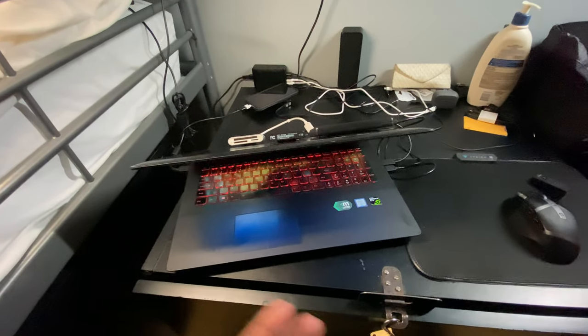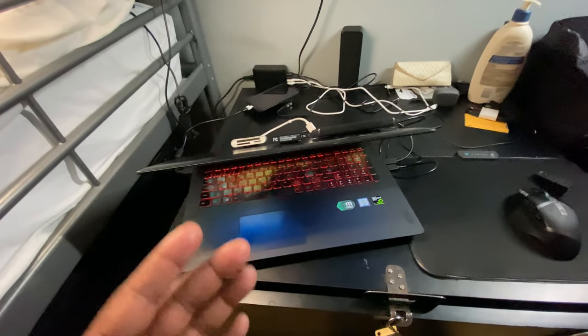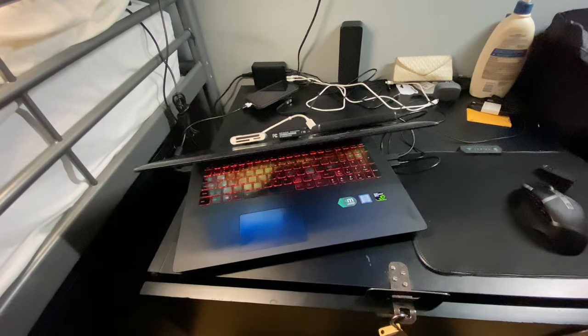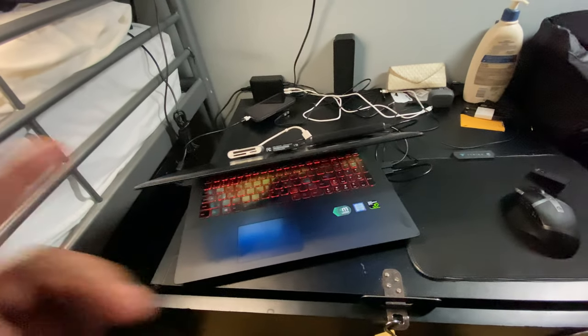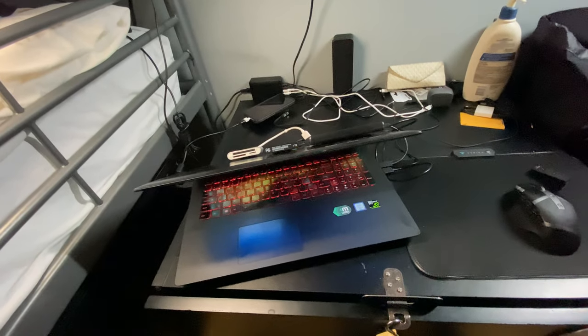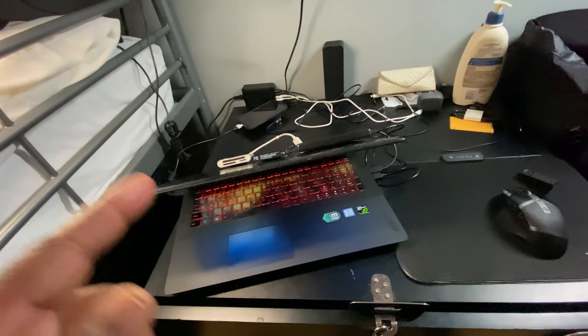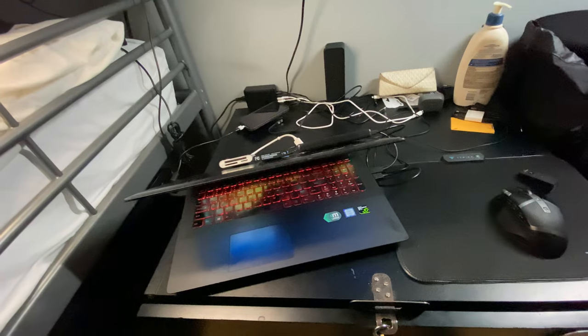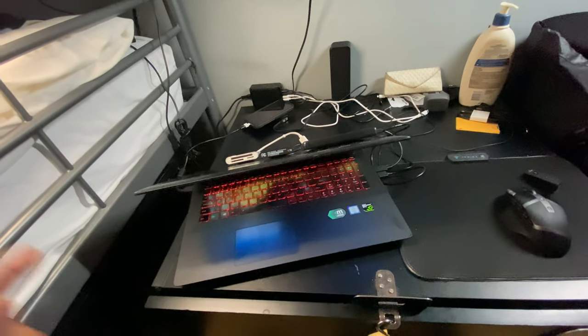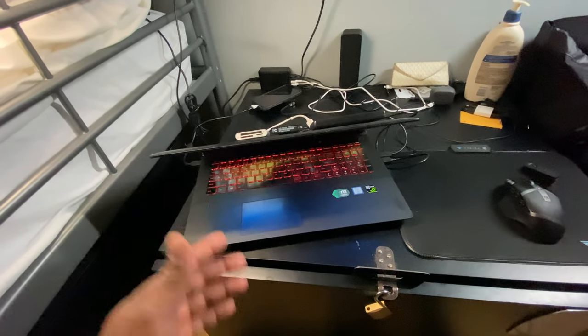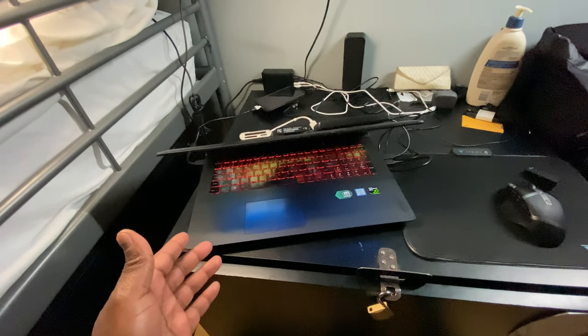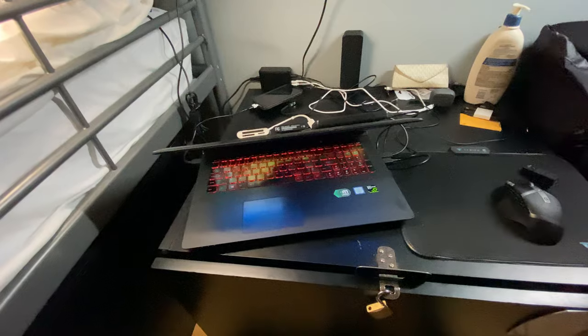It's the same laptop I was using the year before that, the same laptop I was using the year before that year, the year before that year, and the year before that year. This is the Lenovo Y700.